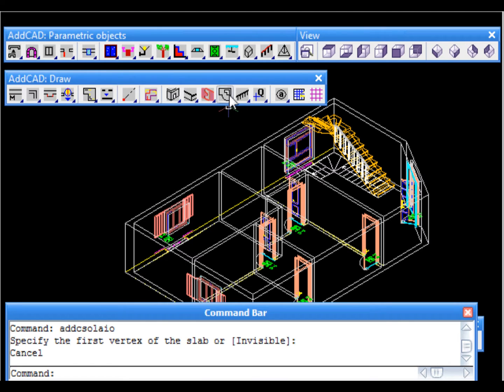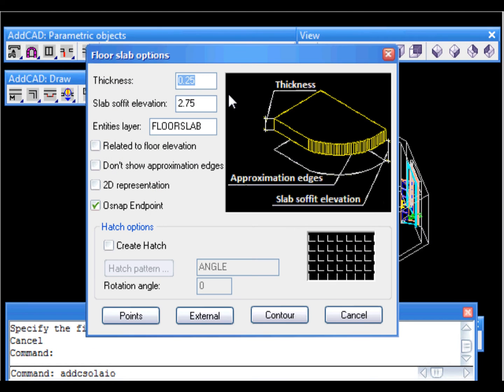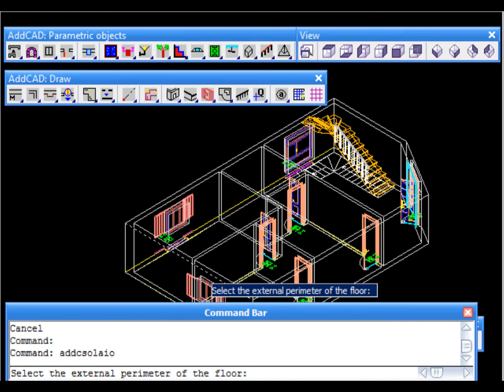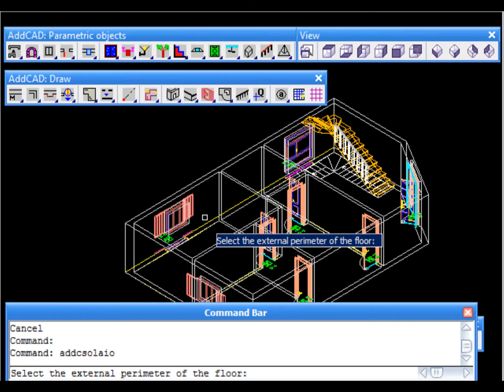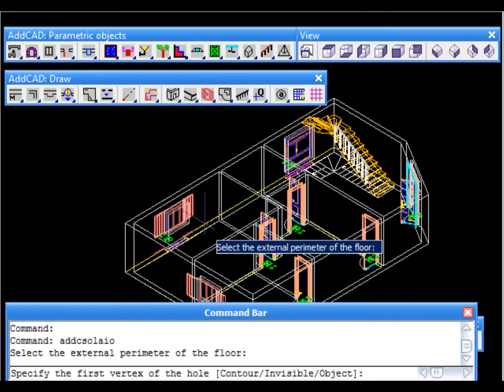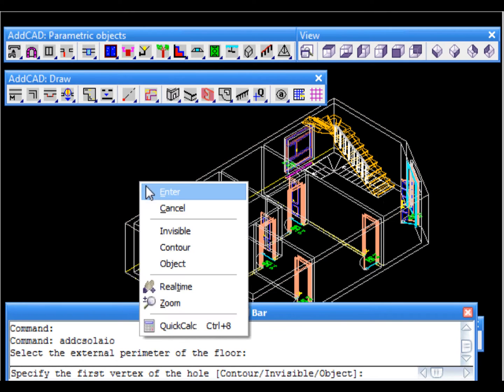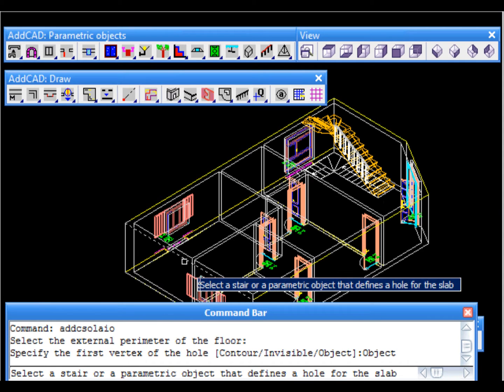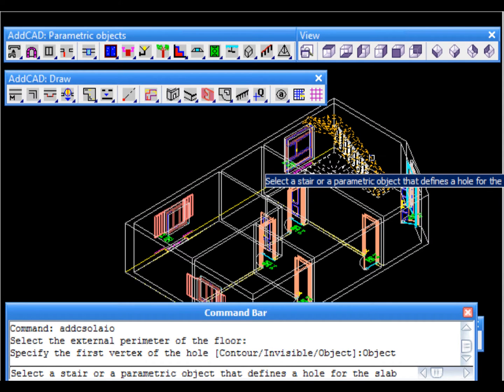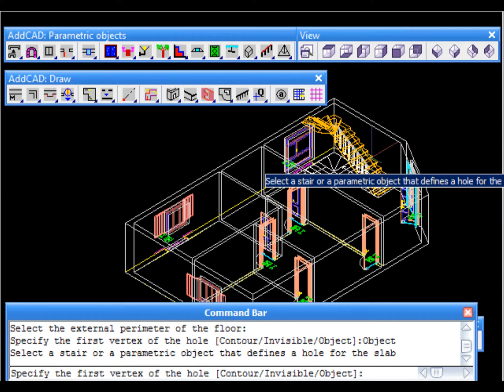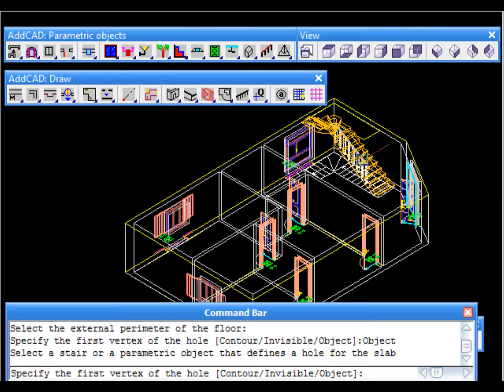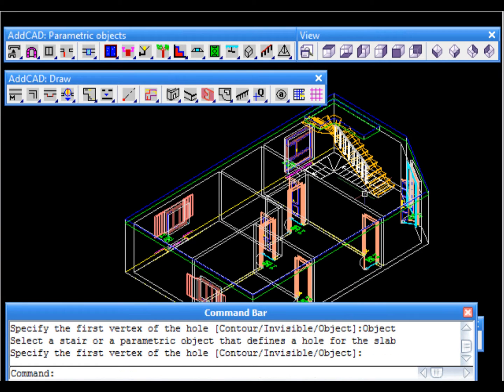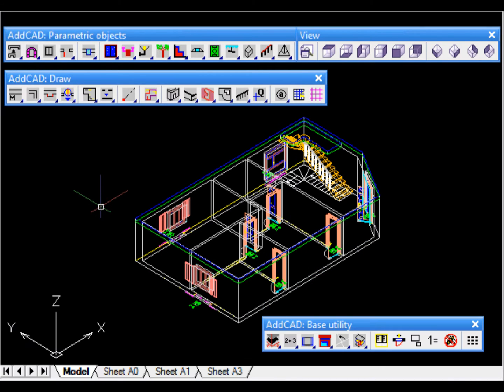We are now going to create the floor slab above the first floor. In the dialog box it will ask for the ceiling elevation, slab thickness and other options. We leave the dialog box by clicking the external button. In this way we can directly select a line of the perimeter wall. As we see in the command bar we are asked to select the outline of the hole. In our example the stair already has information about the floor slab hole so using the object option you just need to select it.